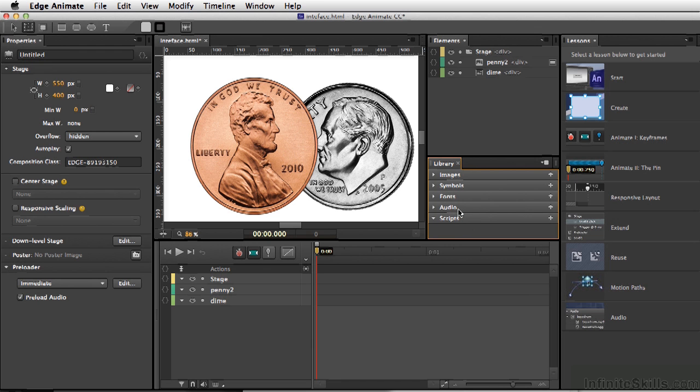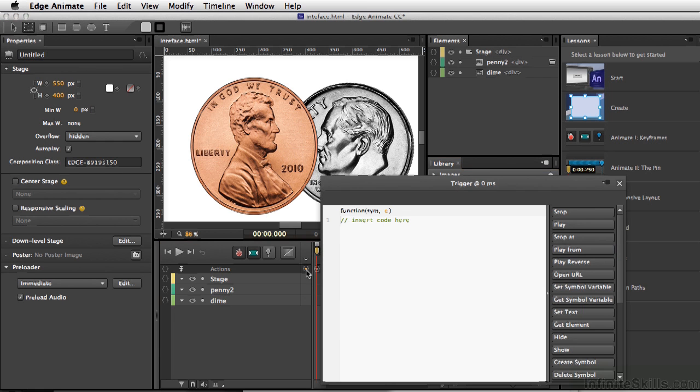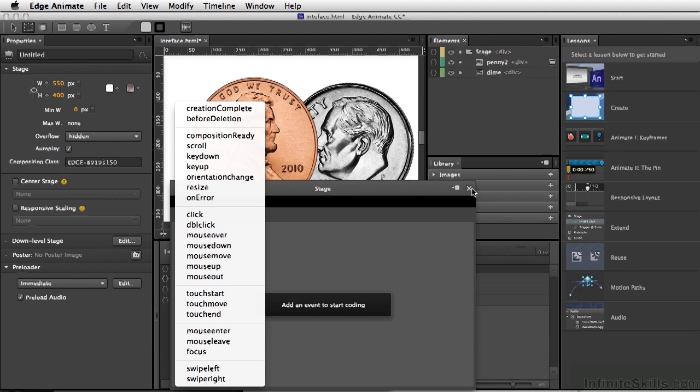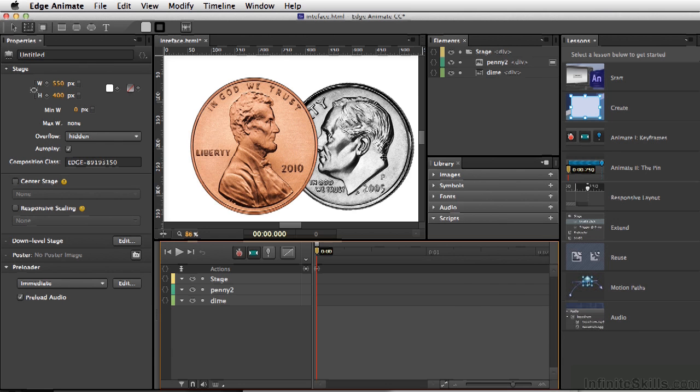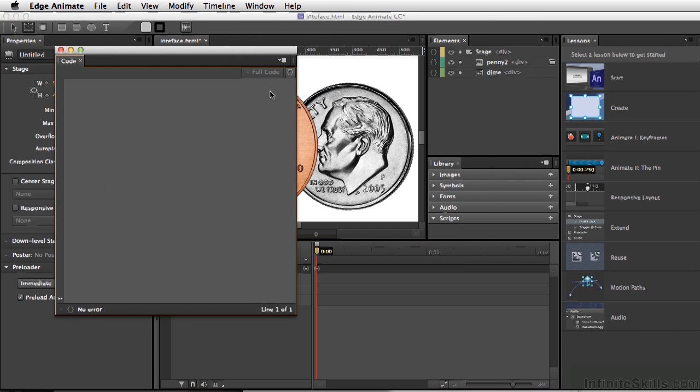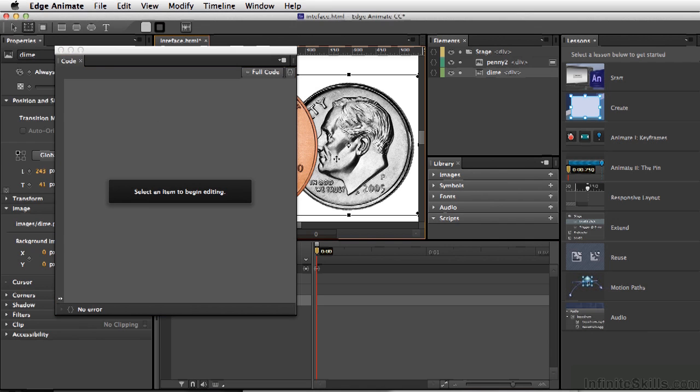Now we have code that we can access for the timeline, as well as for each element. And last but not least, we also have a main code window that we can see almost anything depending on what we select.